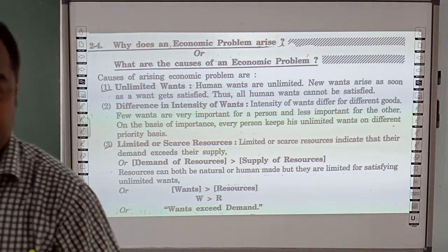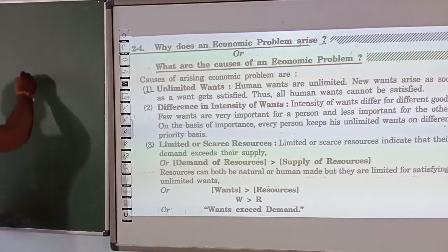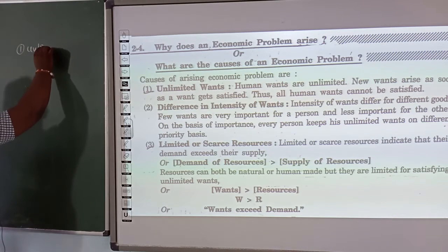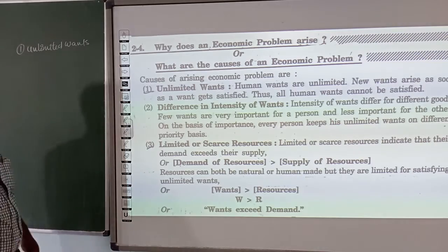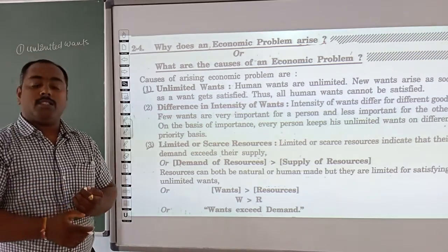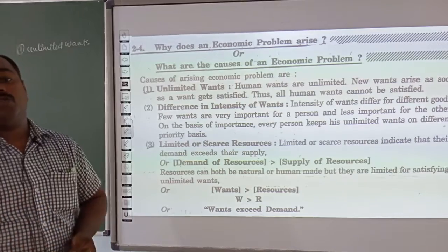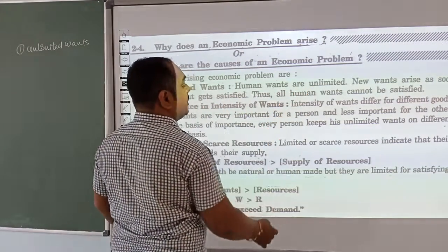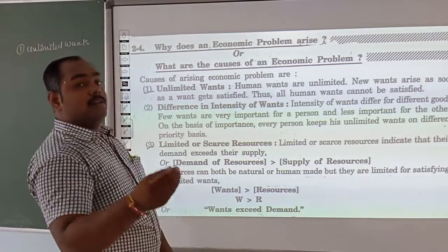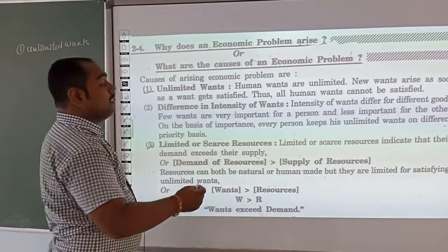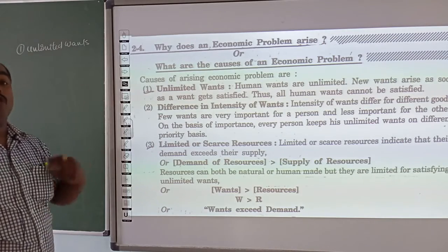What causes an economic problem to arise? When a human being fulfills one wish, it generates another wish. After one wish is satisfied, a new one begins. Human wants are unlimited — new wants arise as soon as one want is satisfied. That means once one need is complete, a new need is raised. Thus all human wants cannot be satisfied; they don't end.